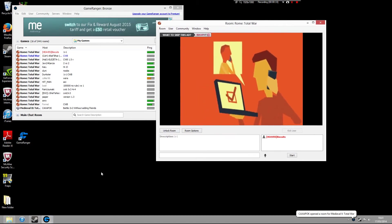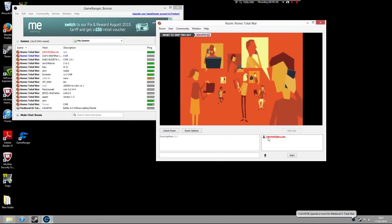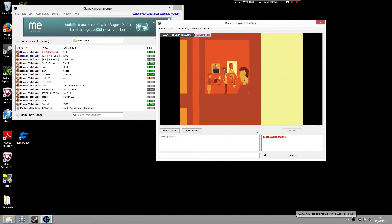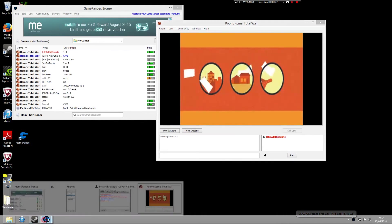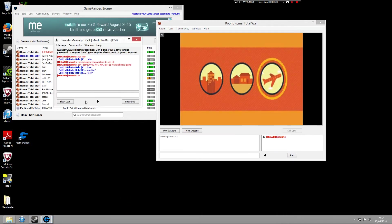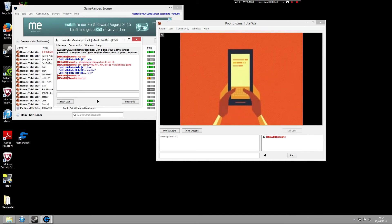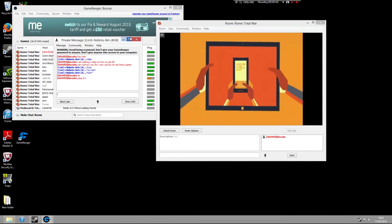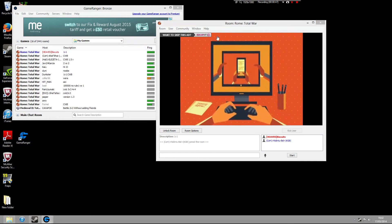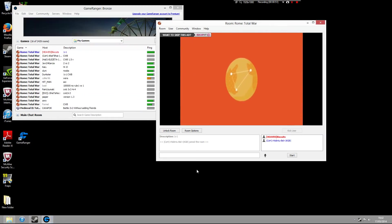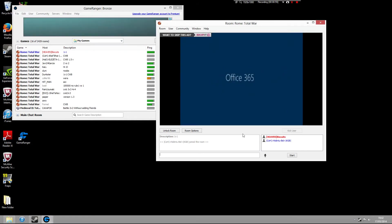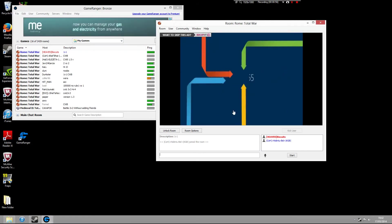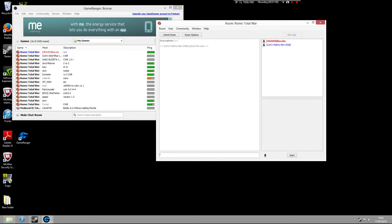And what happens is you get one of these adverts which will pop up for two moments. Now you can see that the game has been hosted. Let's wait for this advert to finish. There we go. Now that it's finished, you can see this other guy has joined.